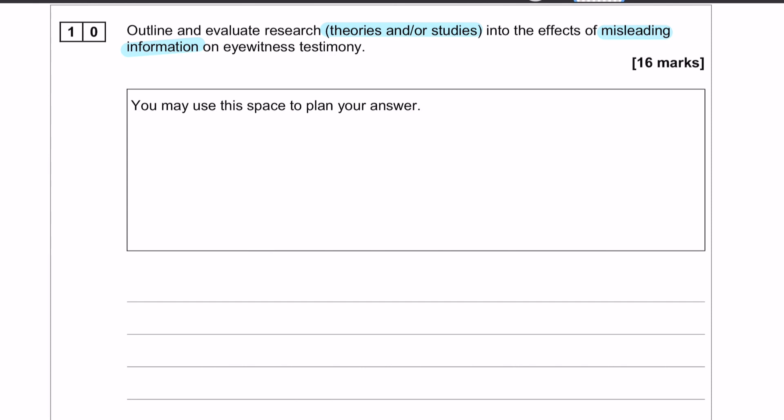I'm going to do a mixture of both. I'm going to outline and describe one study, and I'm going to choose the leading question study by Loftus and Palmer. Then I'm going to go on to post-event discussion and explain what it is and why it can affect eyewitness testimonies. The reason I'm going to do that is because of the evaluation points that I'm planning to use.